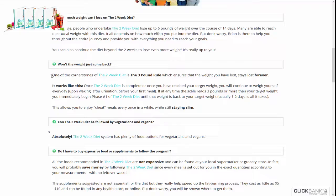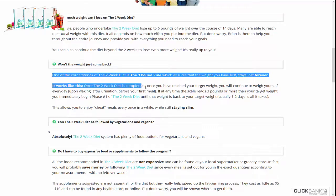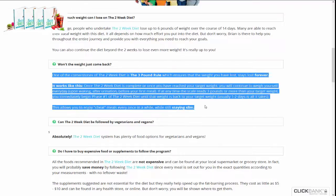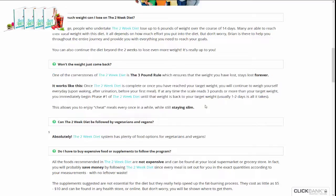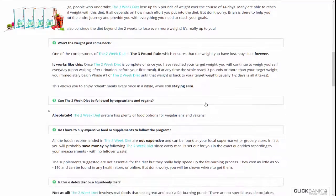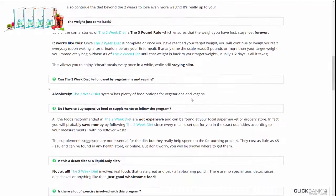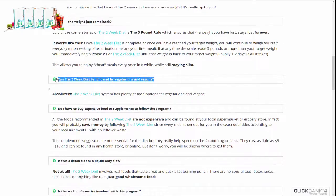As an author, Brian Flatt aims to help thousands of people around the world achieve their weight loss goals faster than many other techniques on the market today. What type of people is the Two-Week Diet suitable for?